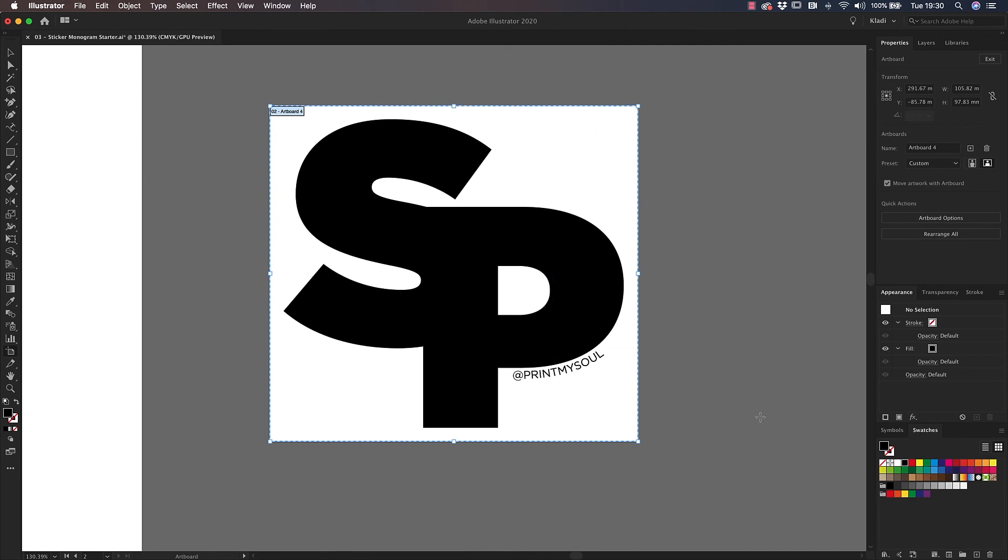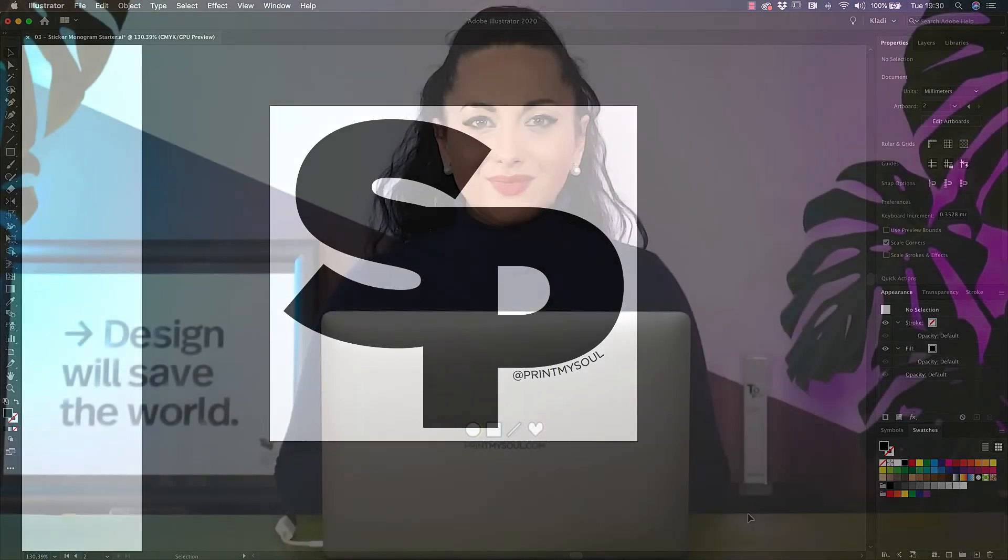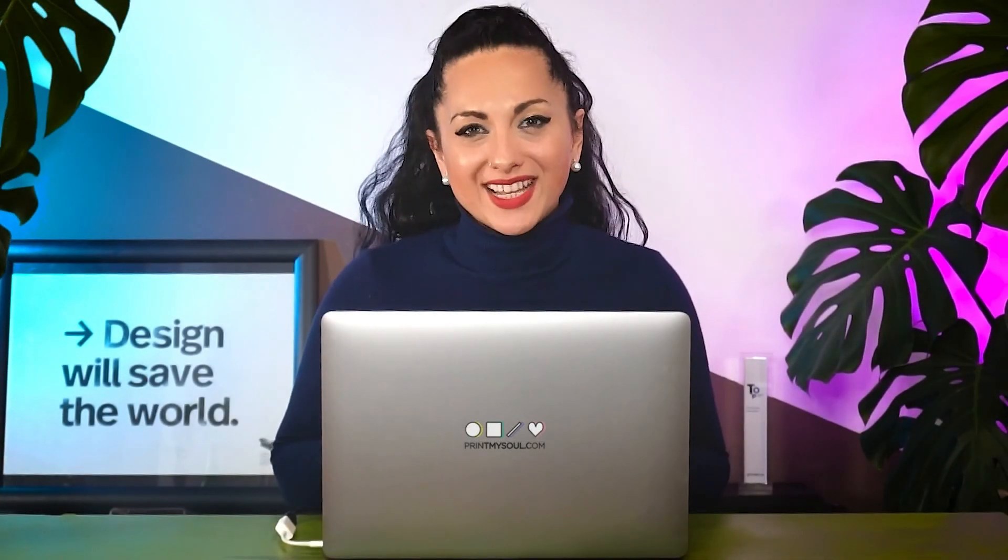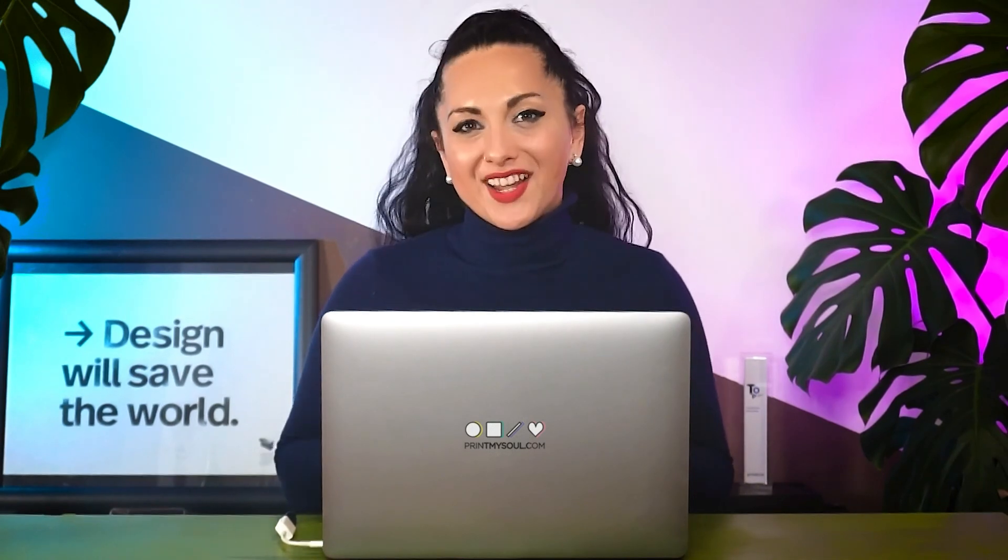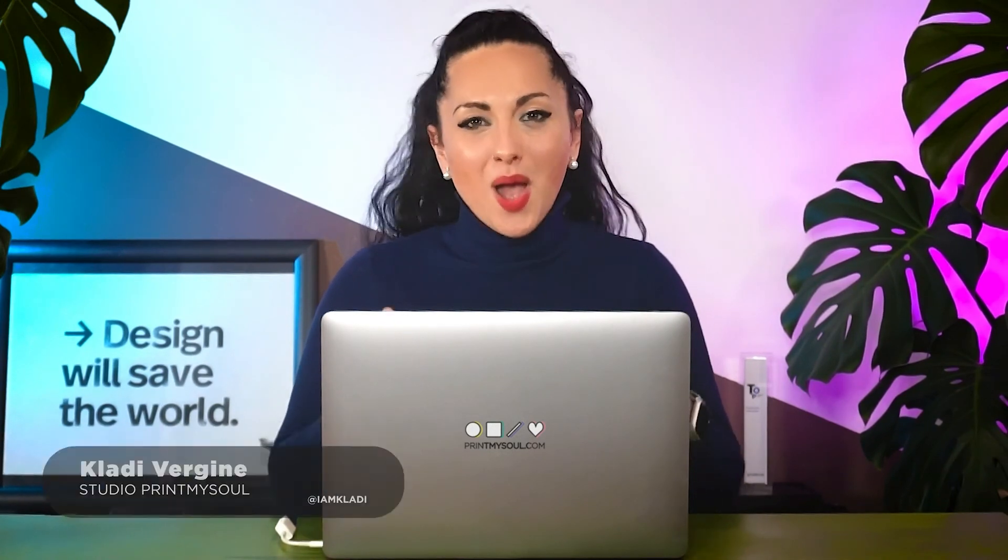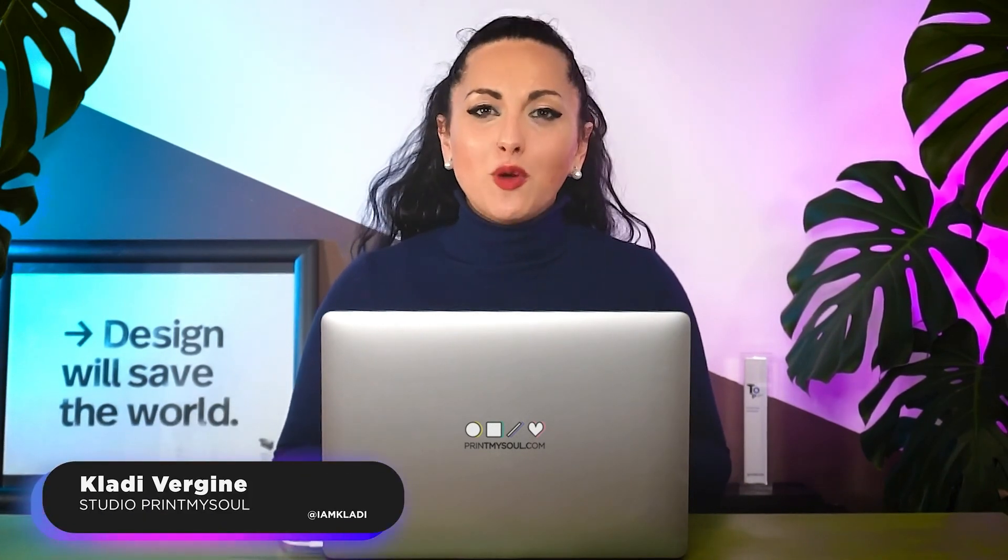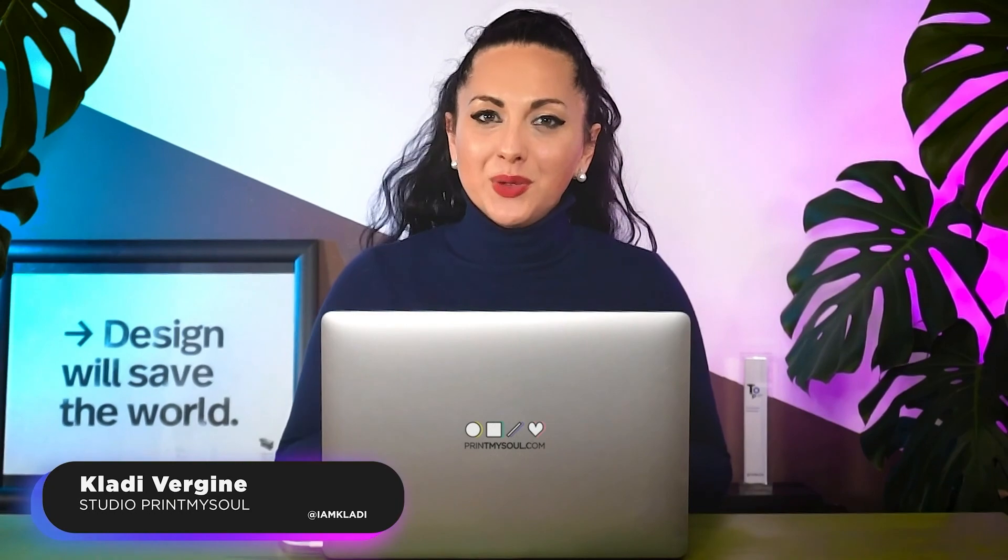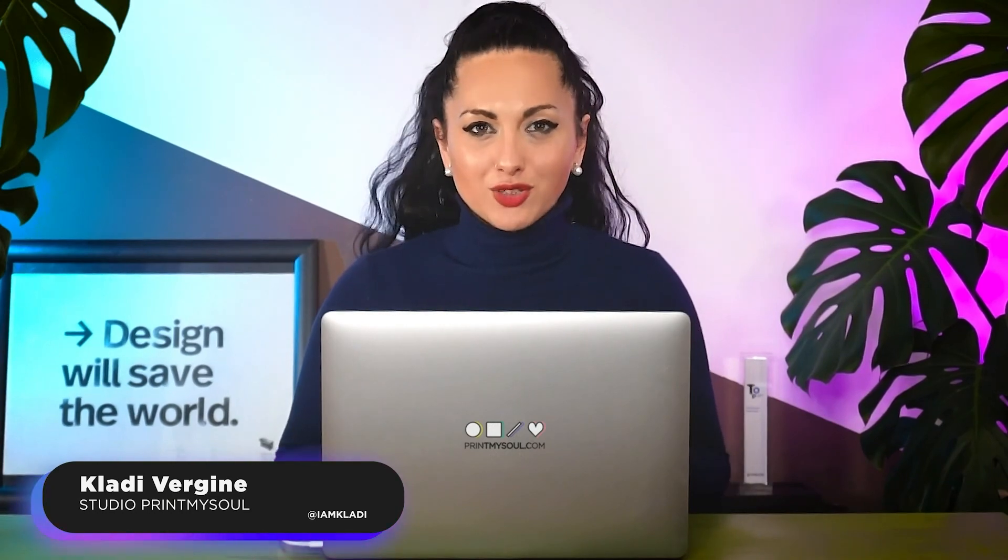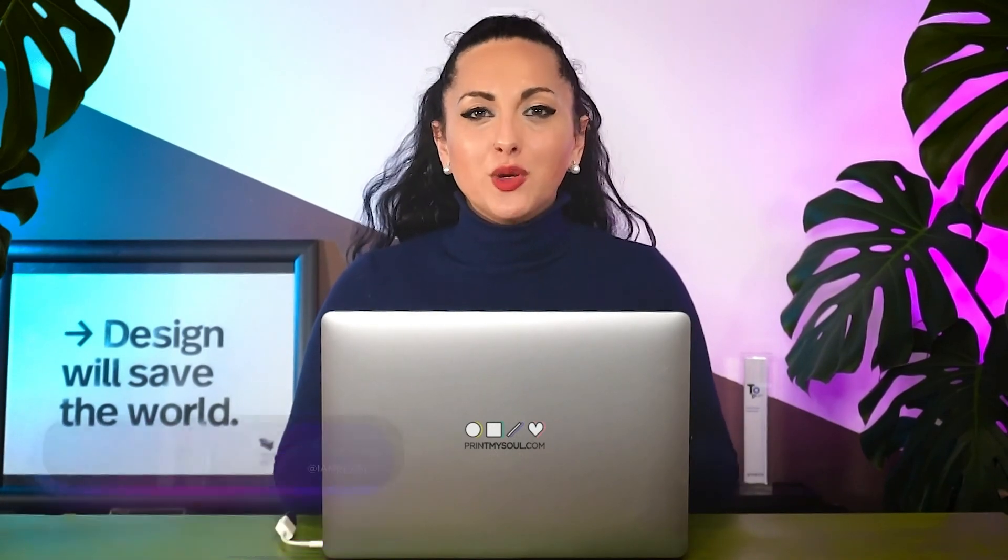You're all set. It's time to send the sticker to the printer. Now it's time for you to try out these techniques and produce your sticker. Again, I'm Claudia from Studio Per My Soul and I look forward to working with you in the next project to elevate your business communication strategy.